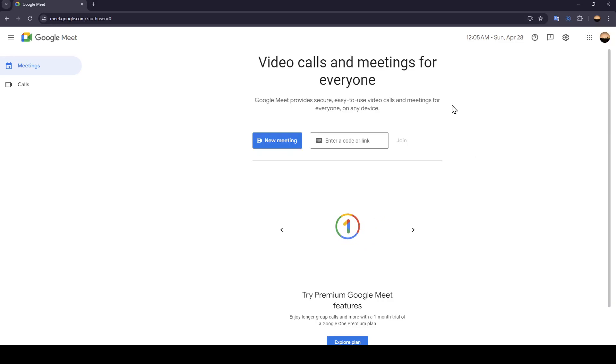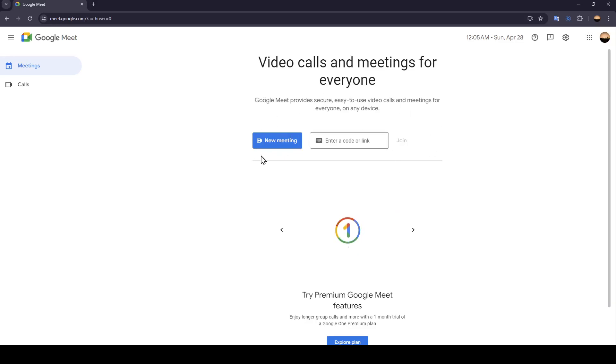As you can see, I'm right now in Google Meet and this is how the home page looks like. Right here in the center of this page you're gonna find two options for your meeting, and here you're gonna find the option to enter a code or link to join the meeting.